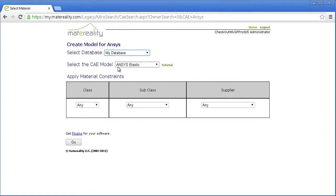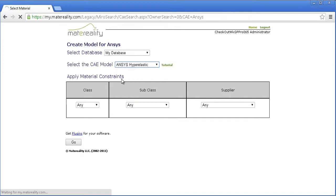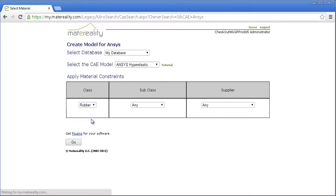Select My Database, Hyperelastic Model, and any other material constraints to find your data.